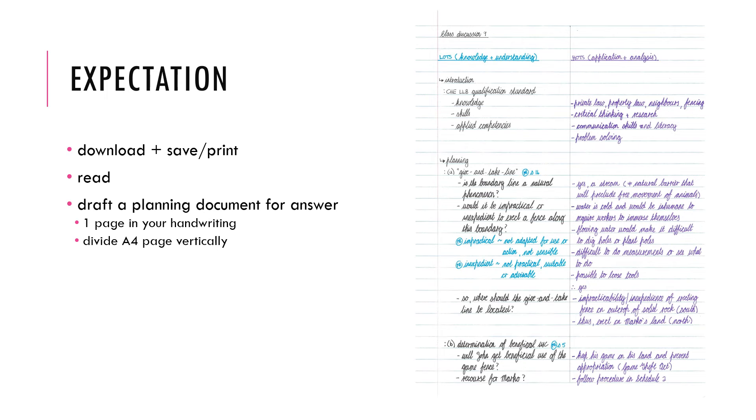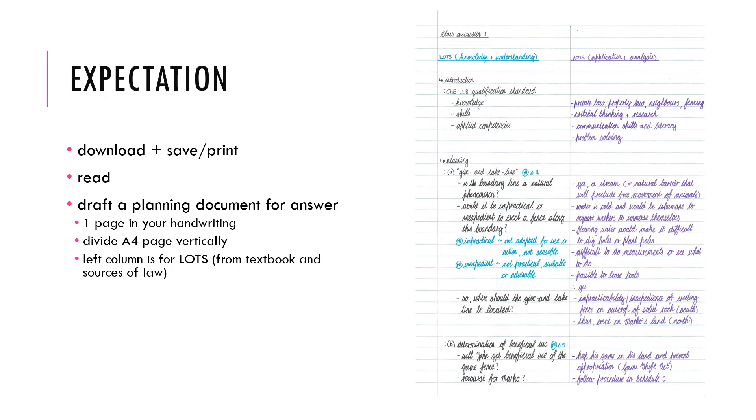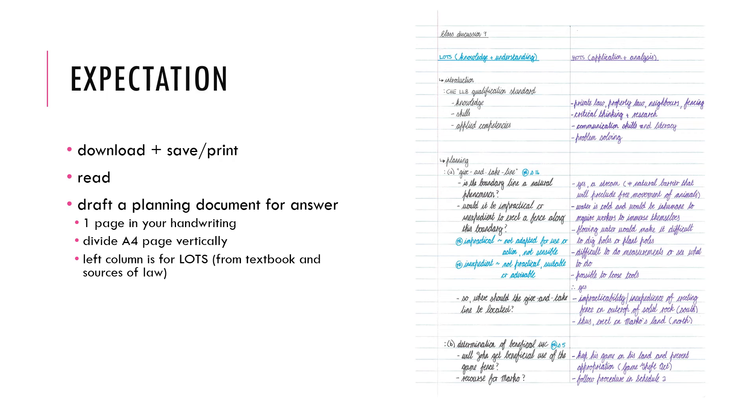So what you do is you divide an A4 folio page vertically in half so that you can create two columns. In the left hand column we will do the lower order thinking skills. The knowledge and the understanding that comes from your textbook or your other sources of law that has been prescribed to you. So this is where you write down the test or the requirements that are applicable. You state the provisions in the statutory framework that is applicable. Carefully, fully and accurately.